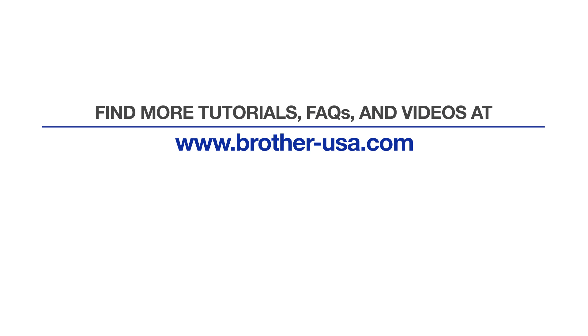For more tutorials, FAQs, and videos, visit us at www.brother-usa.com.